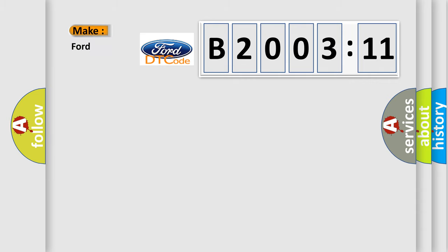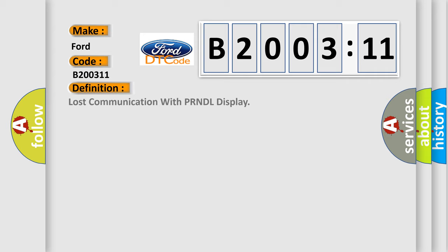So, what does the diagnostic trouble code B200311 interpret specifically? The basic definition is lost communication with PRNDL display.